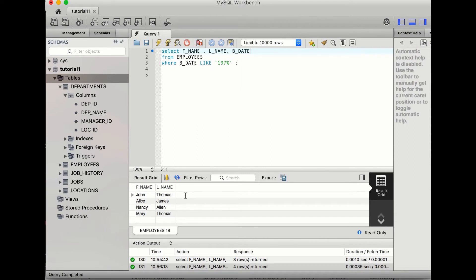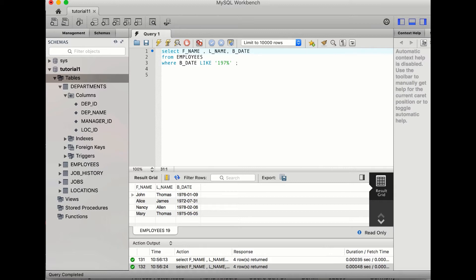We'll first select the first name and last name of the employee from the employees table, since all employee records are in that table. We then add WHERE birth_date LIKE '197%', where the percentage sign means anything after '197' — so it can be 71, 72, 73, etc. When you get the output, you get names of all employees whose birth date falls in the 1970s.